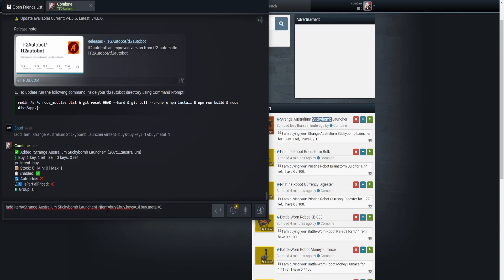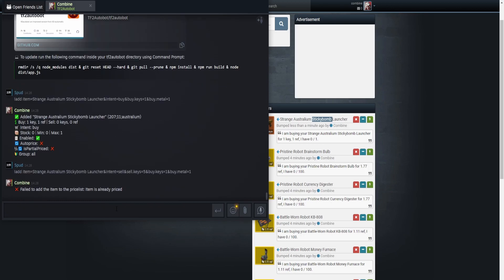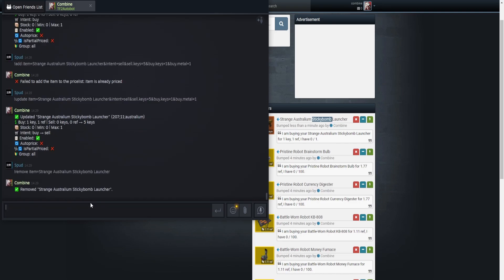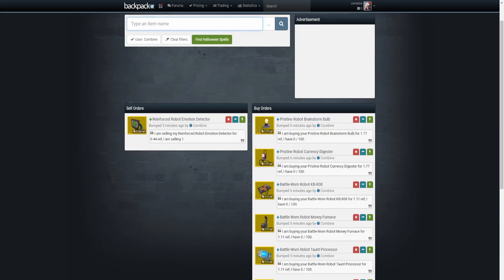You can do 'sell' and then an ampersand, 'sell.keys is 5' for example, and that will work. But if it's already priced, what you have to do is copy all of that and then instead of 'add' you type 'update' — and then it will update the listing. And if you want to remove an item, just type 'remove item is' followed by the item name.